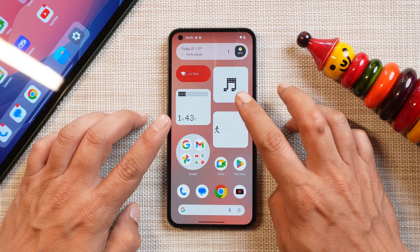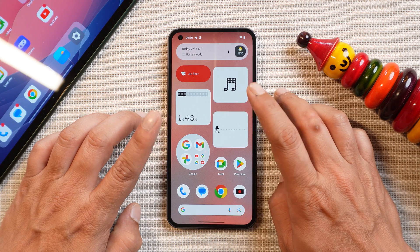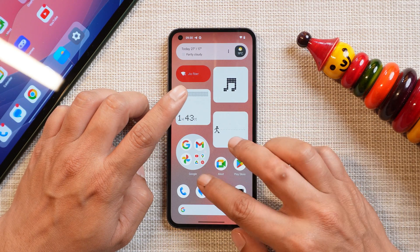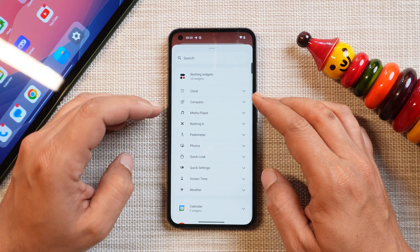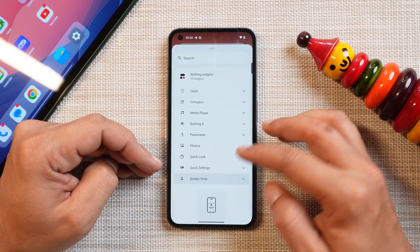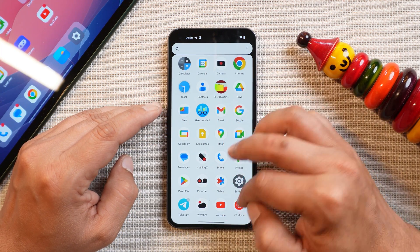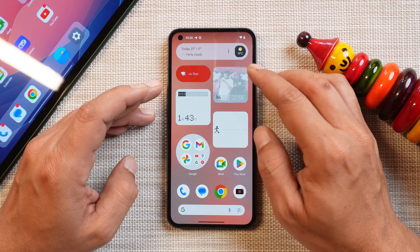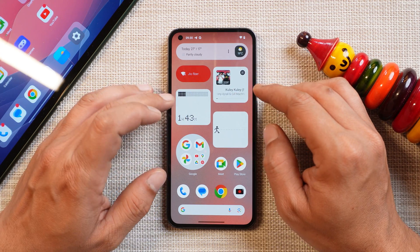Now let's talk about the new widgets Nothing has added. Three new widgets are available — make sure you've updated all applications from the Play Store, mainly the Nothing Launcher and Nothing Widget application. The first widget is the Music widget. Going to the Widgets section, you can now see 20 widgets instead of 17. The three new ones are a Media Player, a Speedometer, and a Screen Time widget. To get the music widget working, play music in the background using any app and you'll see a preview.